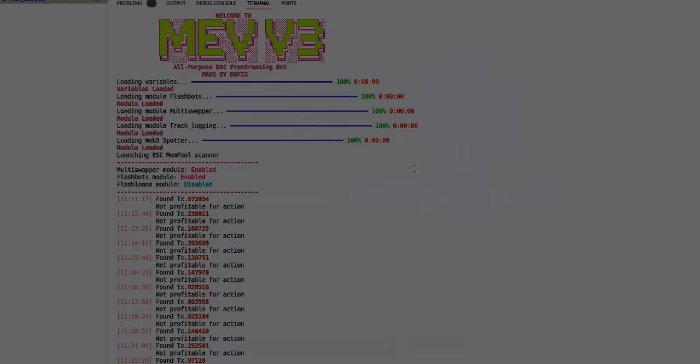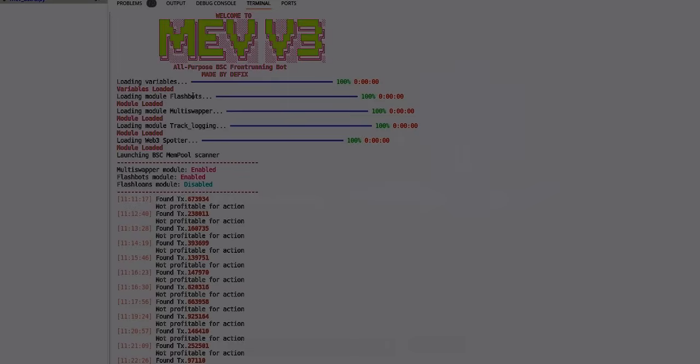As you can see I launched it about six hours ago. The variables are my wallet and all the settings, how much I want to front run with, what's the profit percentage that I want to earn per transaction, etc. Then it loaded flashbots, multi-swapper. Flashbots is a must for any front running in 2024 as it was in 2023. Multi-swapper, that's for sandwiching triangle arbitrages on 1inch for example. And then loading module trade logging, of course you can see it logs everything and then it launches the mempool scanner.